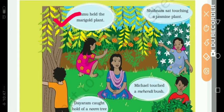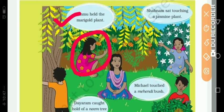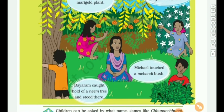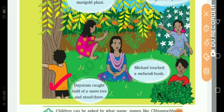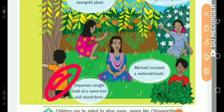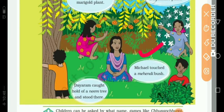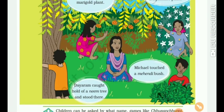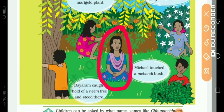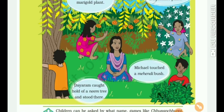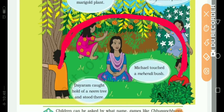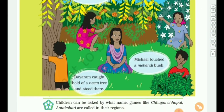Now see here in the picture. Ammu held the marigold plant. Shabnam said touching a jasmine plant — Shabnam went and touched the jasmine plant. Dayaram caught hold of a neem tree and stood there — he held the trunk of the neem tree. Michael touched the mehandi bush. In the middle is didi, giving orders to everyone, and all the children take turns touching those things. This is how their plant fairy game has started.